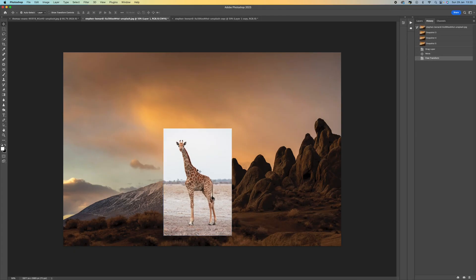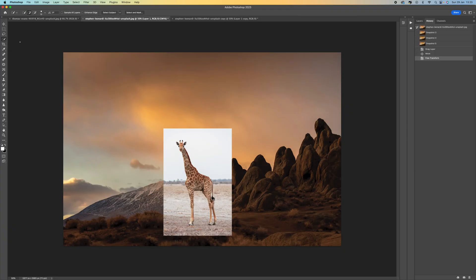Let's press Enter. Now what we want to do is cut out the giraffe, so come up to either the object selection tool or quick selection tool and then click on Select Subject.